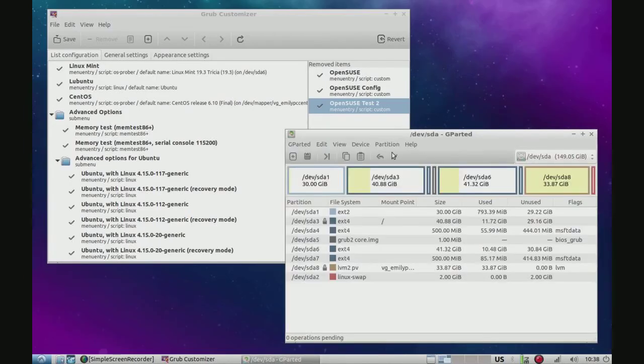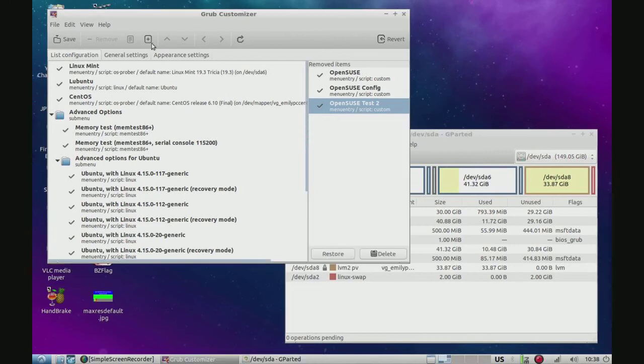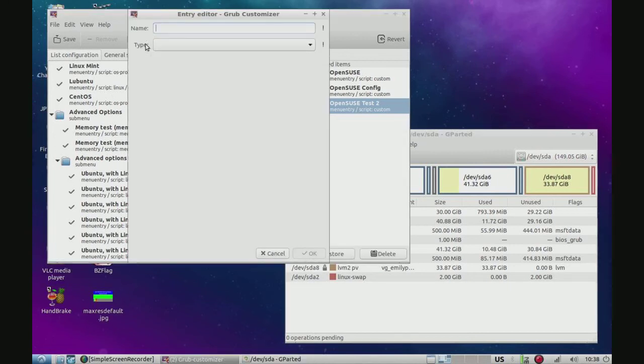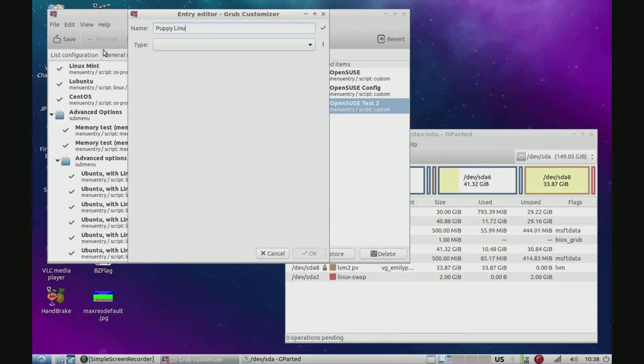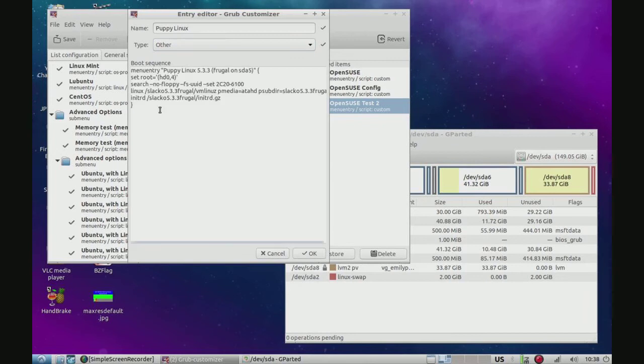So now if we go here, Grub Customizer, we're going to add an entry. I'm just going to name it Puppy Linux. Alright. And type will be other. And now we just paste that in. But wait, wait, wait.